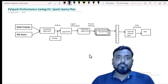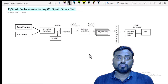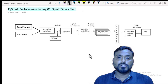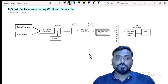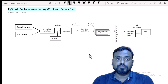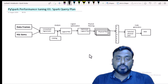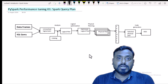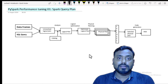Hello everyone, welcome back. Susil this side. Today we are going to start a new playlist which is on PySpark Performance Tuning. As per your request, I am going to start this playlist, and here we will understand how we can do performance tuning inside PySpark.